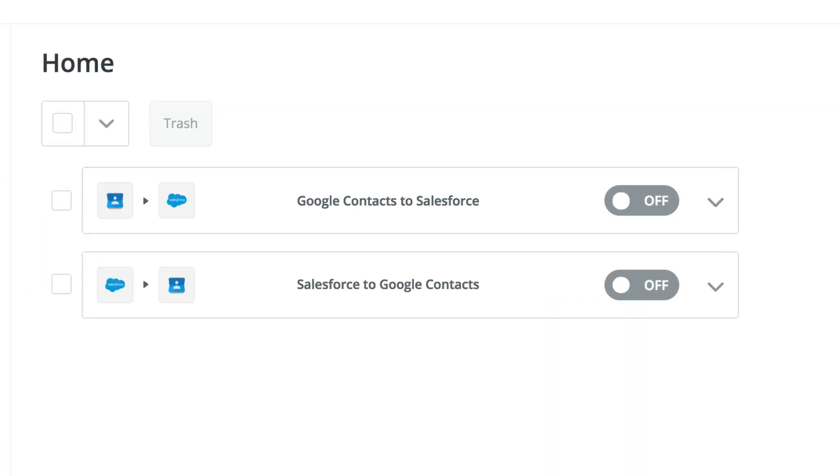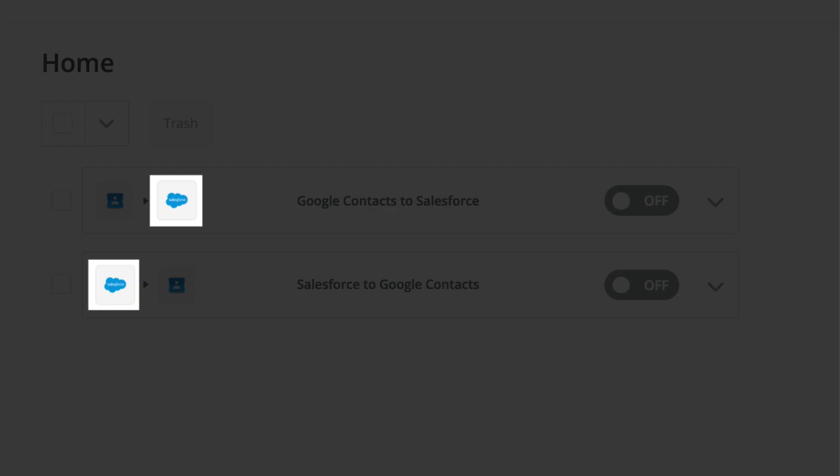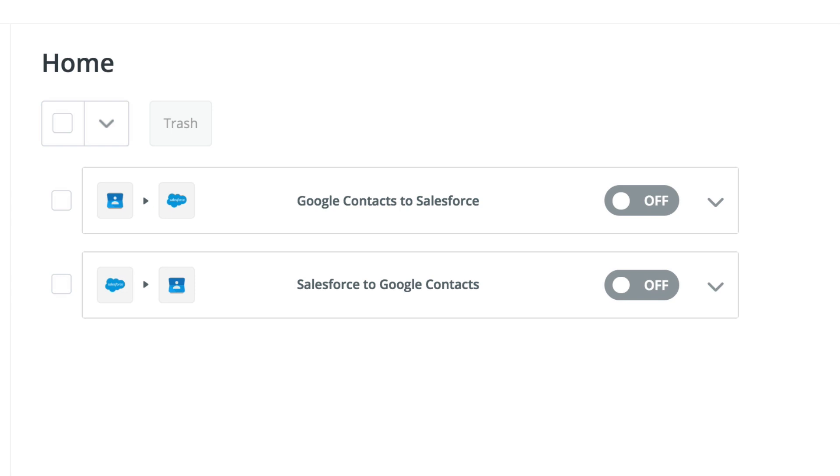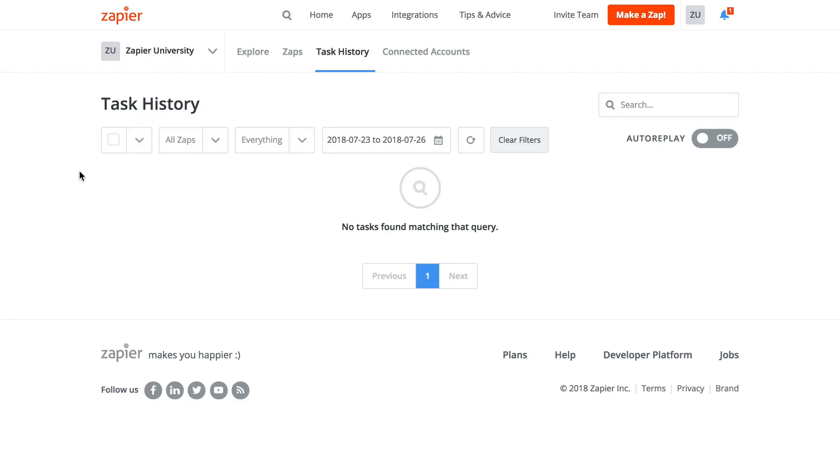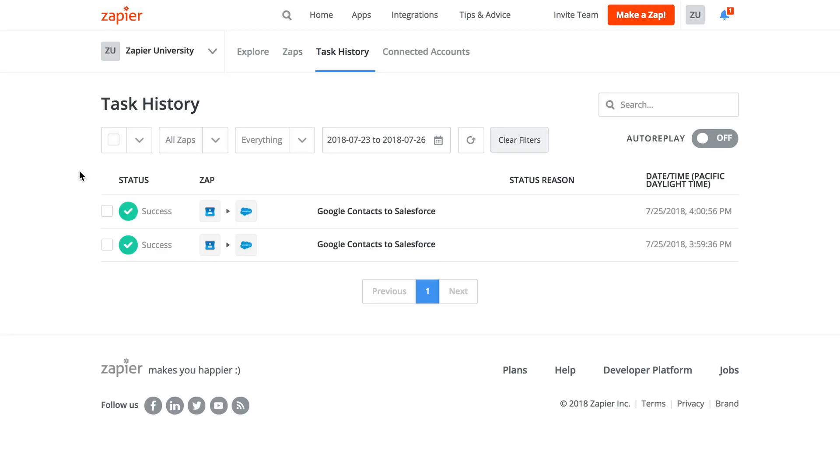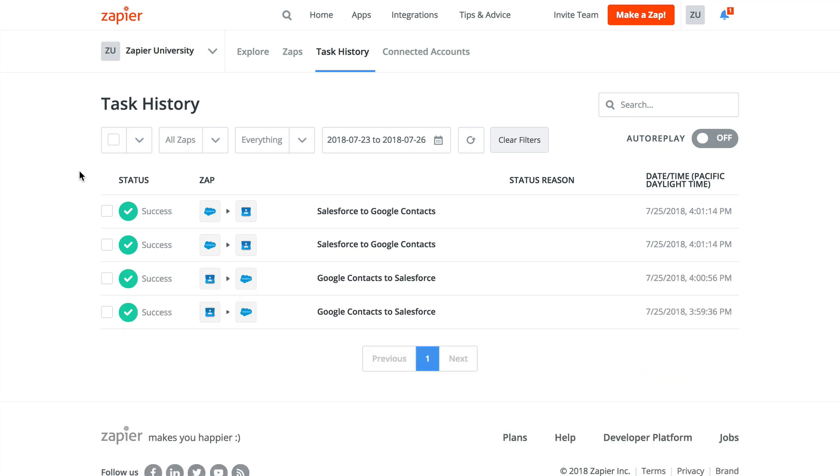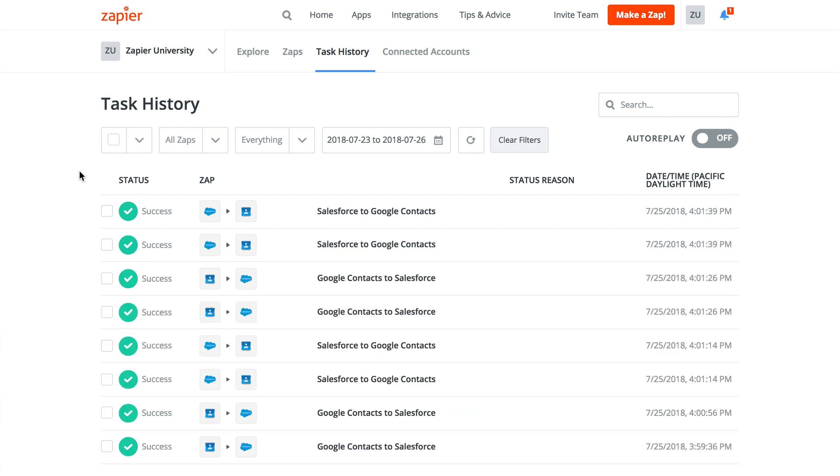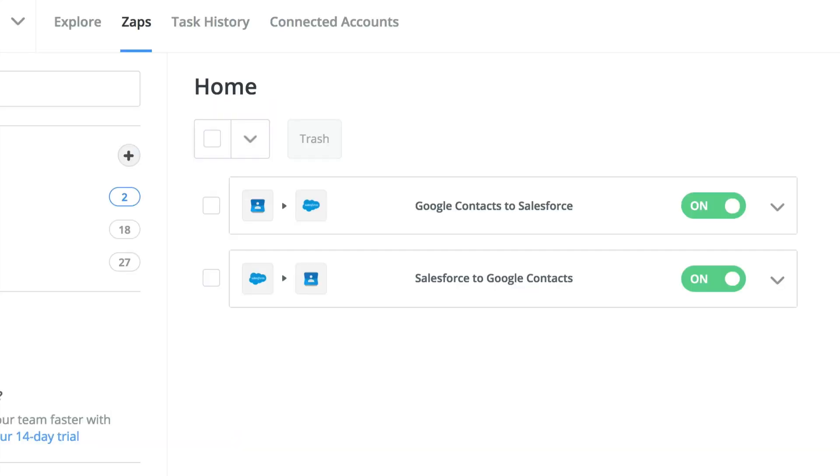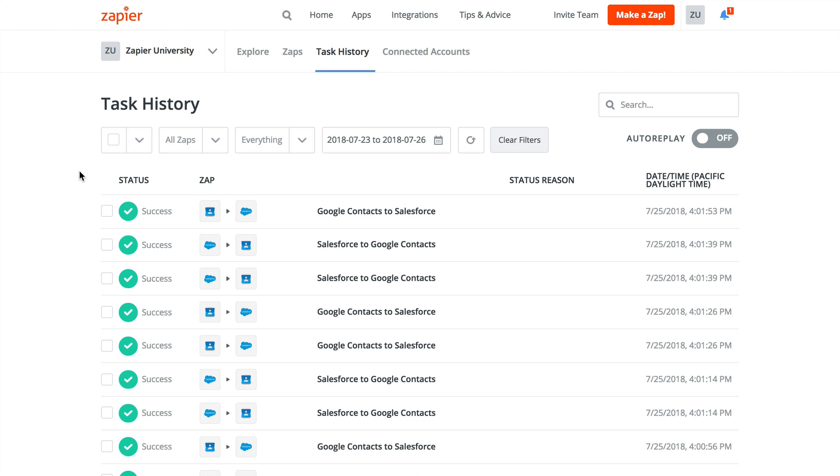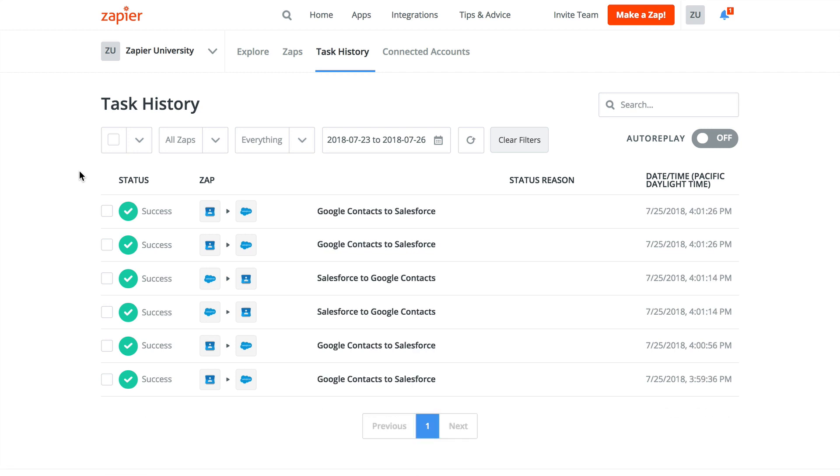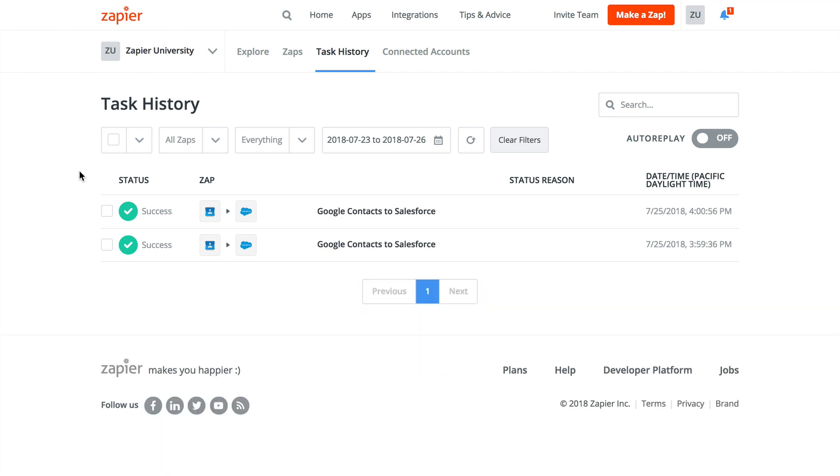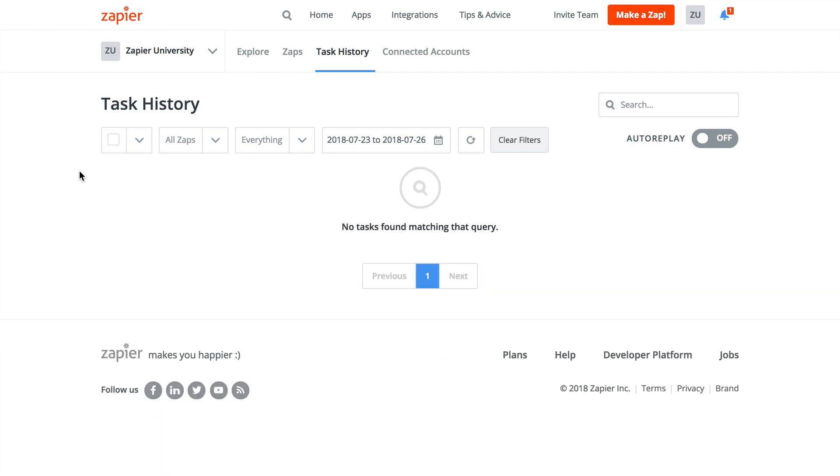If you ever want to make a Zap that creates an object that another Zap triggers from, there's a chance you'll create a looping condition, where the action of one Zap triggers another Zap, and the action of that Zap triggers another Zap, and you get the idea. This is a Zap loop, and in order to avoid this, you'll want to implement some anti-looping logic. That'll let you keep this synchronous connection, but prevent one Zap from triggering the other Zaps ad nauseam.